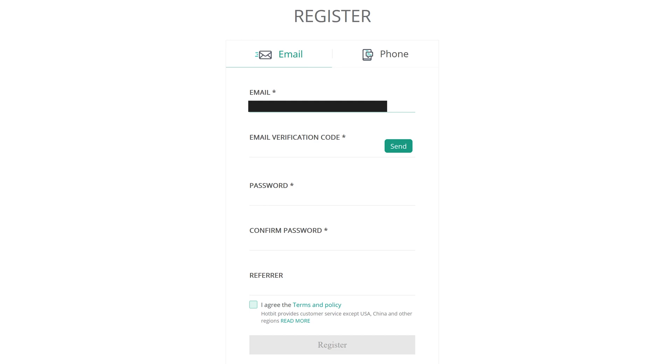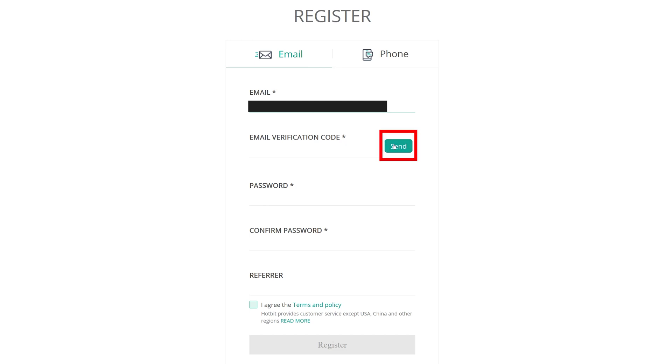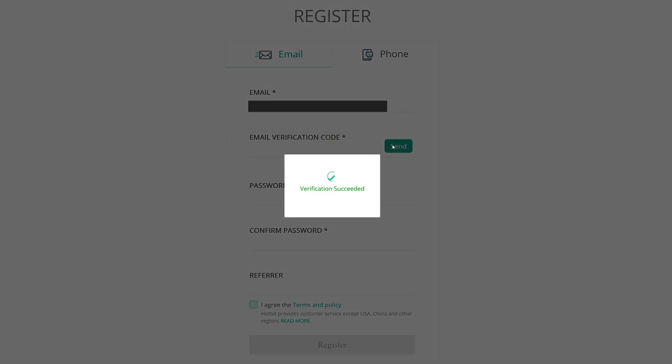Once you've entered your email or phone number, you will have to press Send Code, and they will either text or email you the code. Input this code into the next box.